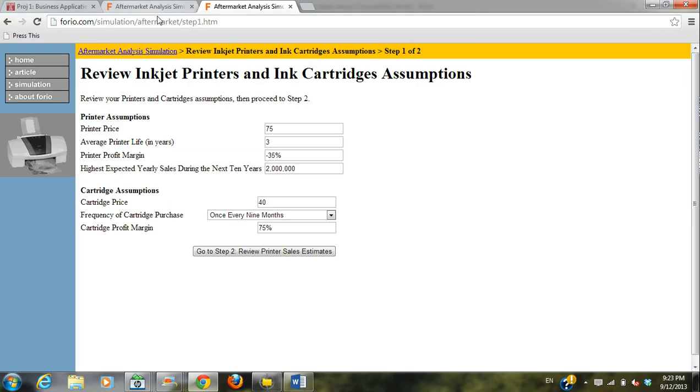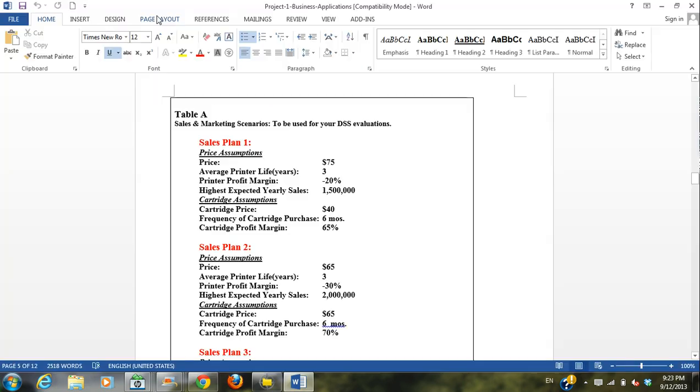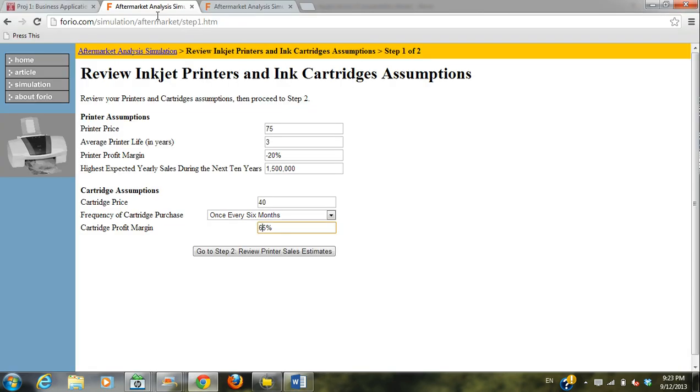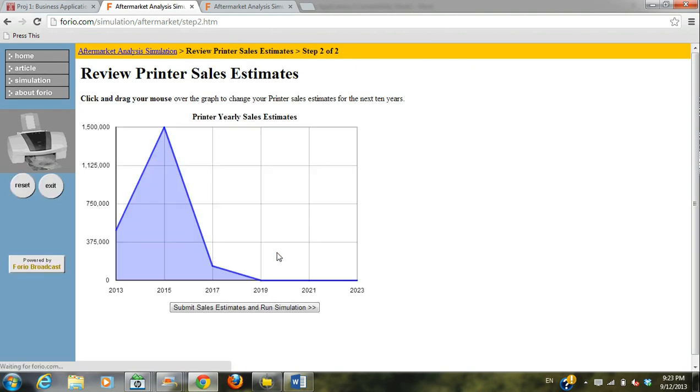So when you click through, you get to this page. And then enter the first variables, which you'll find here. Make sure they're right, and then go to step two. Review this, and then run your simulation.